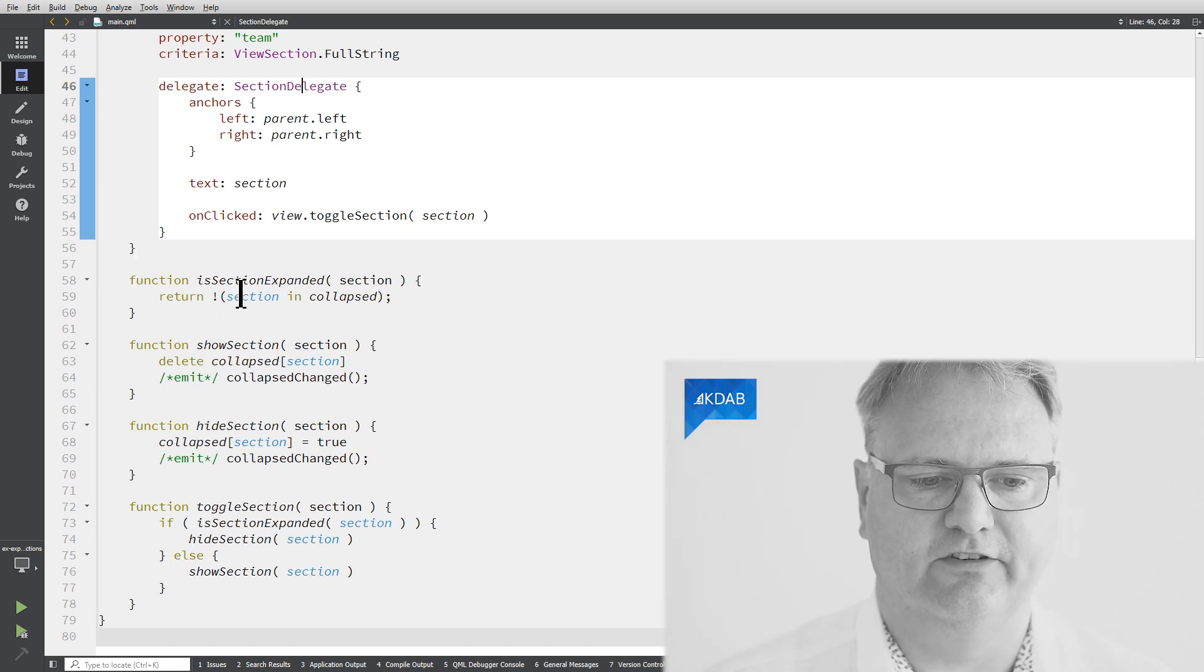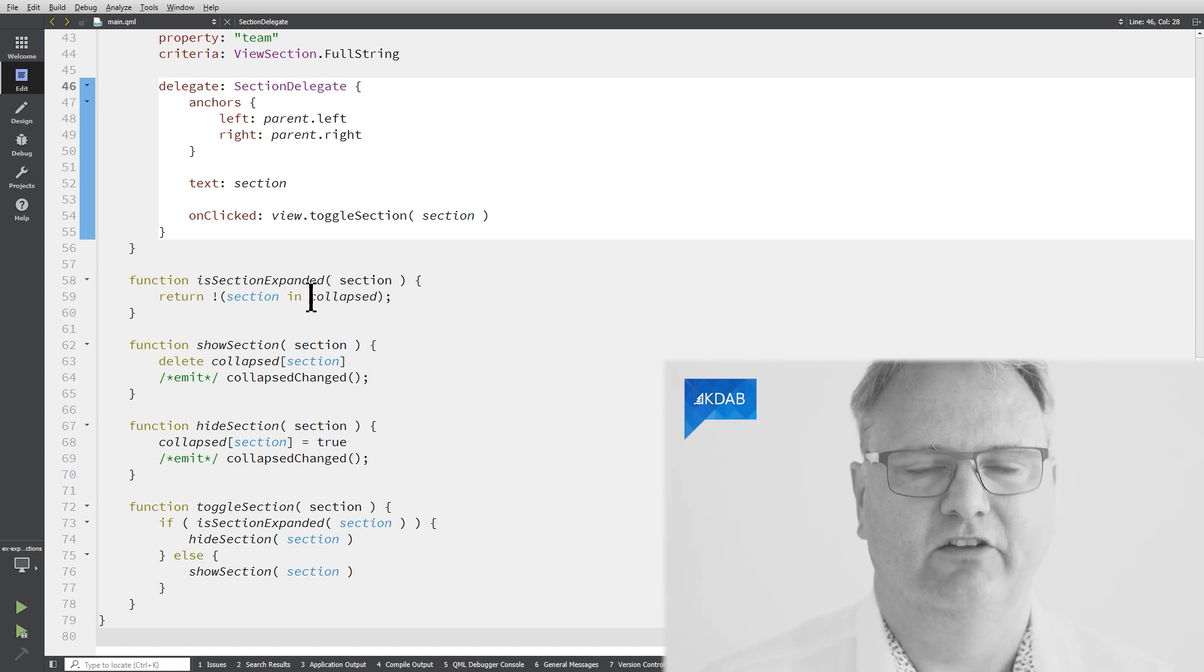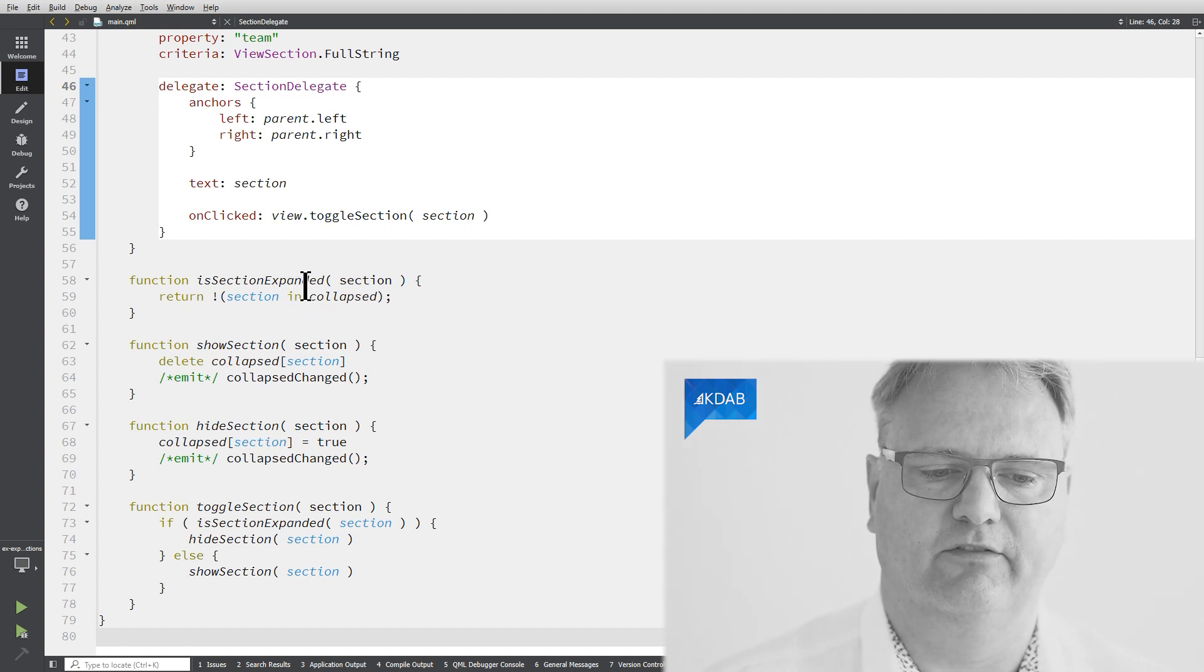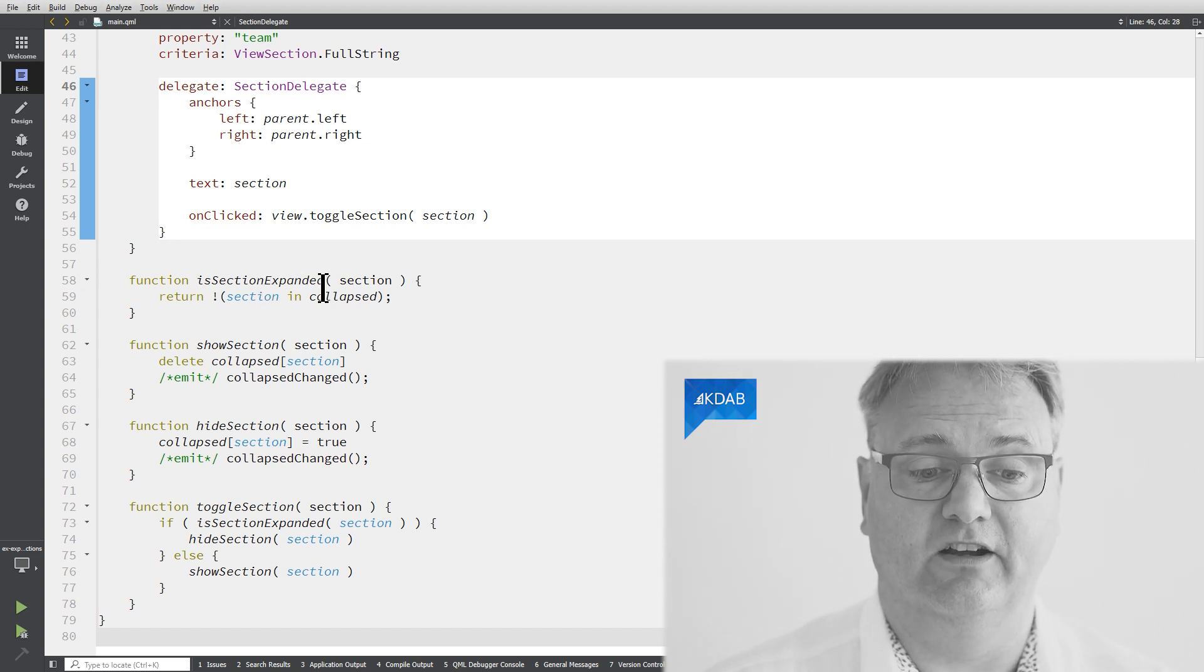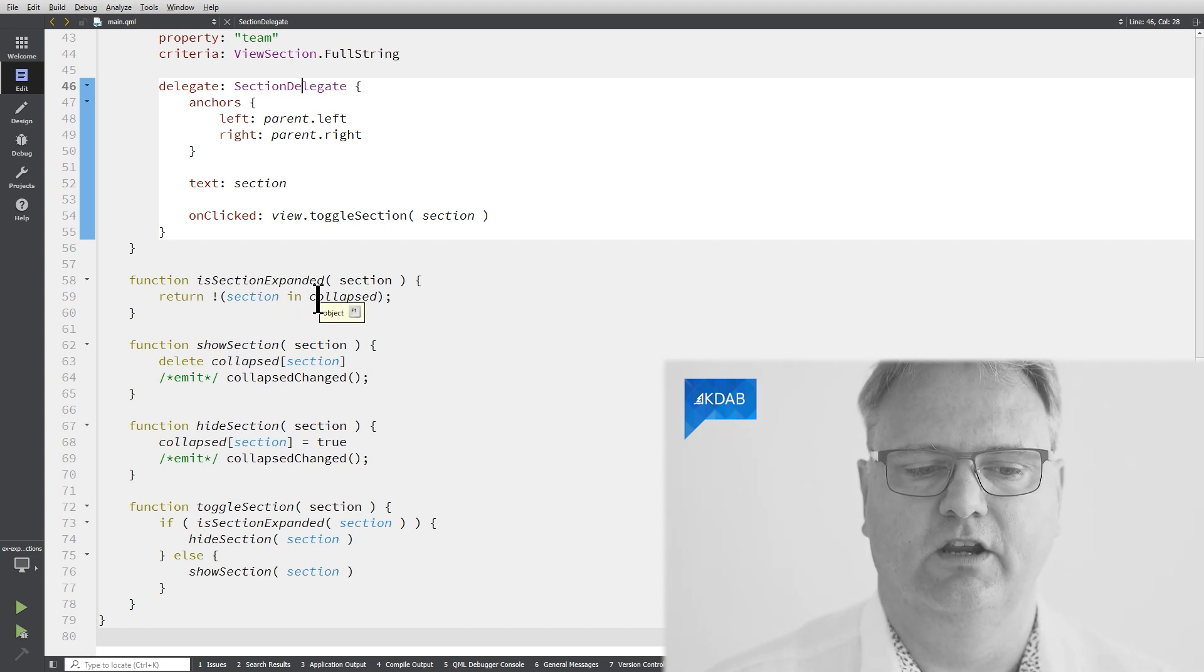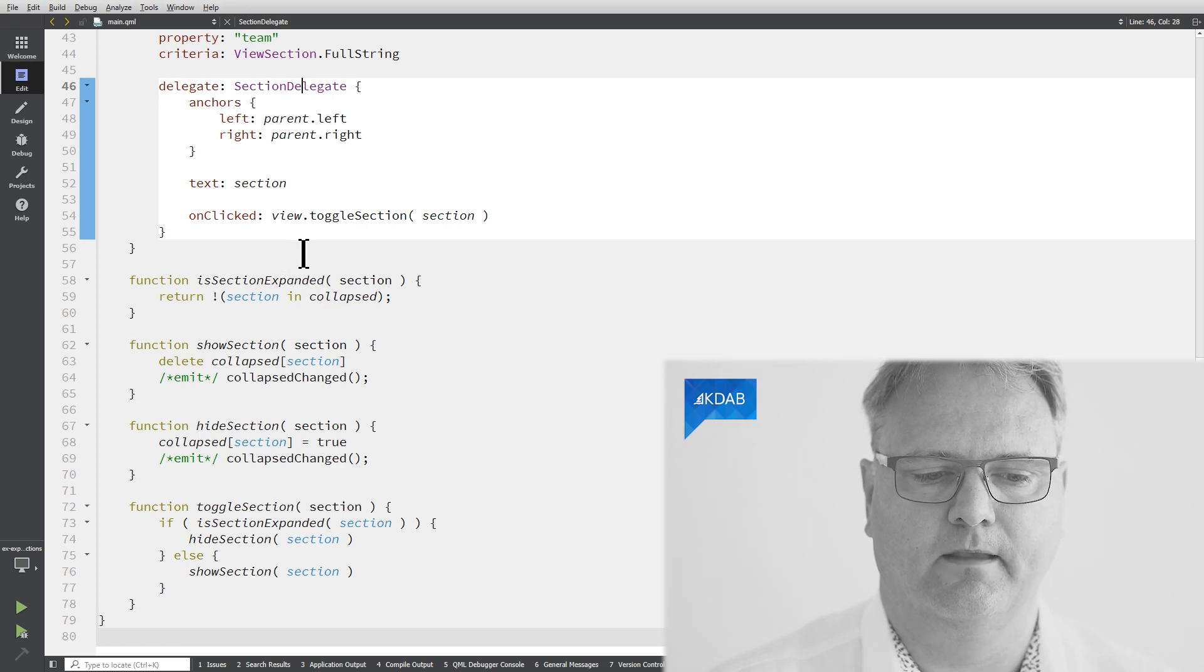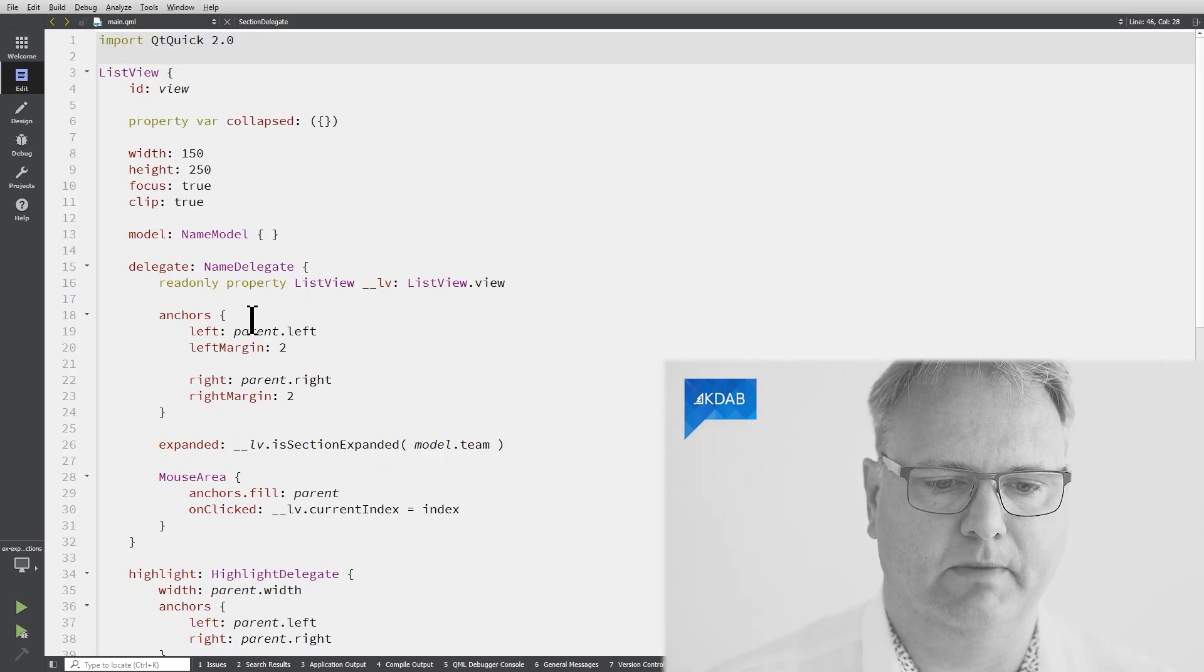So it's basically just what you from Qt think of a QMap or QHash. And this section expanded, all it does is that it takes this section and looks, does my object actually have that key? And if it does, that means that it's collapsed. And if it doesn't, it means that it's expanded.